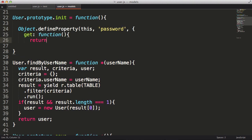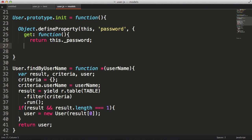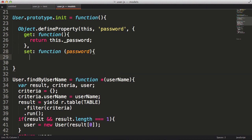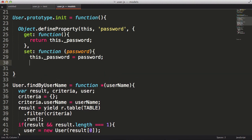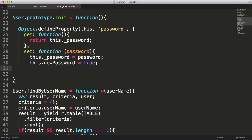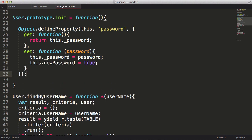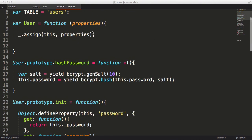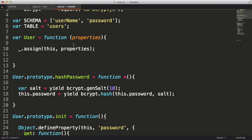For the get function, I will return this dot underscore password, kind of a private variable by convention. In the set function, I'll assign the underscore password, but I will also set the new password to true. Now I'll go ahead and call the init function from the constructor.